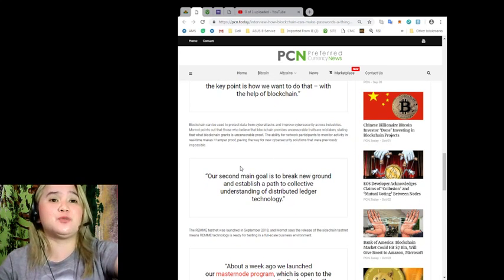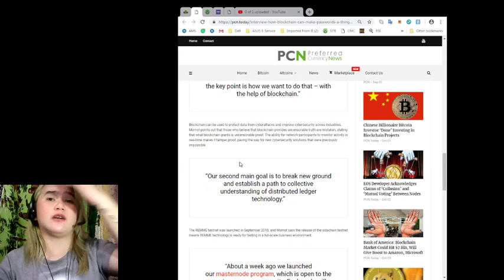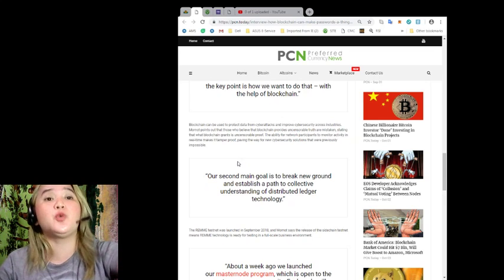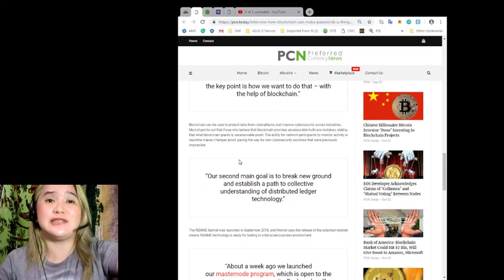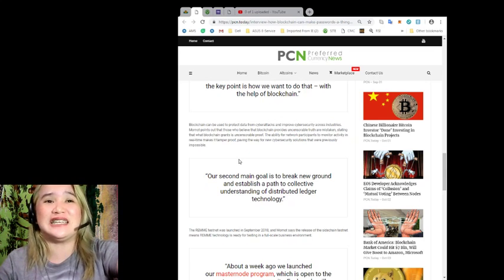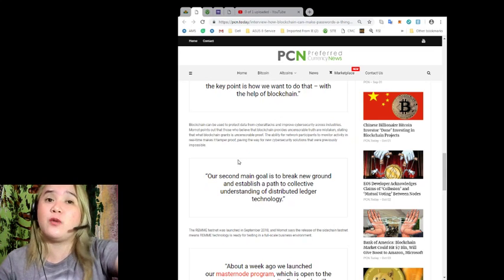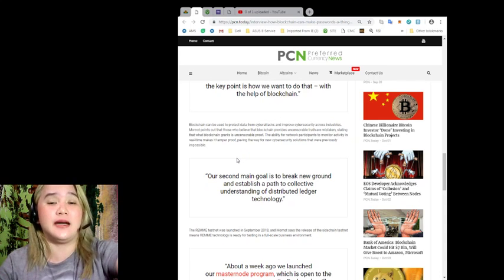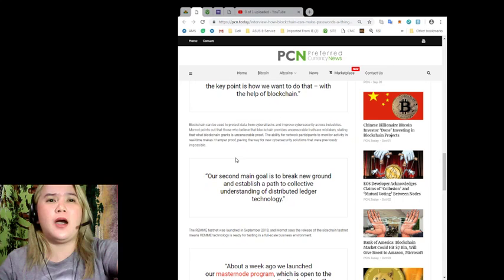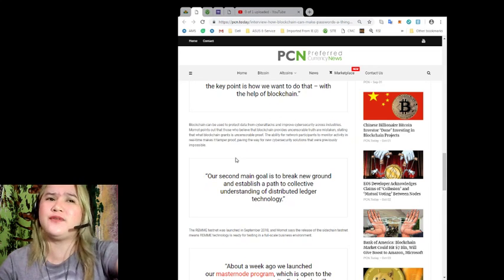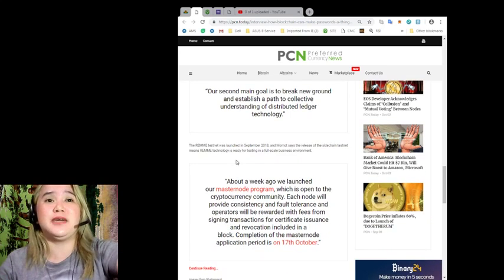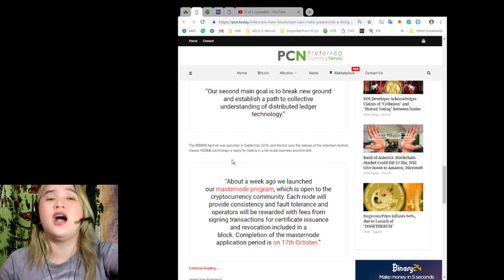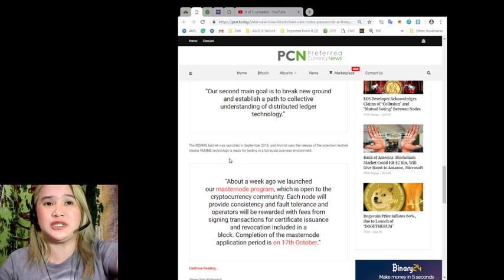Blockchain can be used to protect data from cyber attacks and improve cybersecurity across industries. Mamat points out that those who believe that blockchain provides uncensurable truth are mistaken, stating that what blockchain grants is uncensurable proof. The ability for network participants to monitor activity in real time makes it tamper-proof, paving the way for new cybersecurity solutions that were previously impossible.